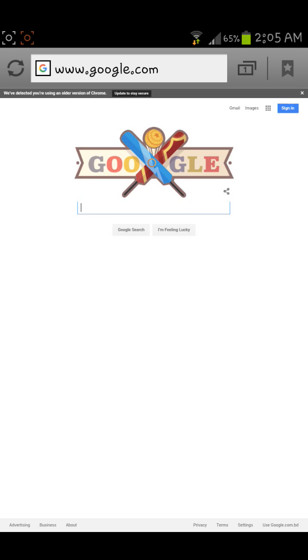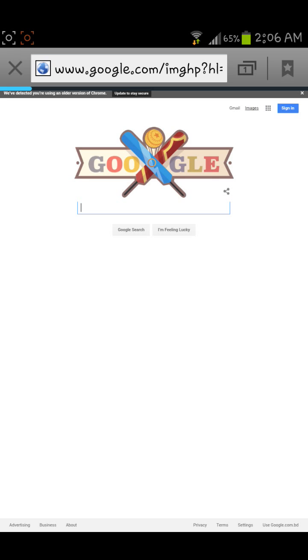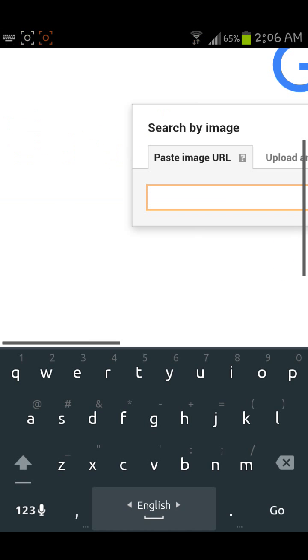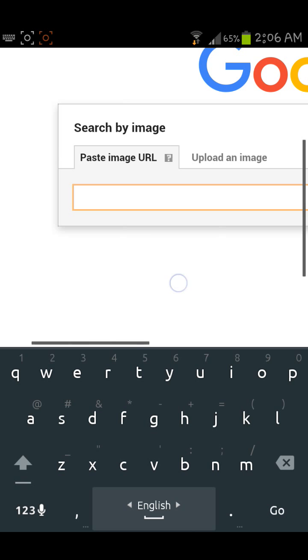You need to click on the image icon from the top right corner because we are going to search an image. Now you can see a camera icon on the Google search box. Click on the camera icon.